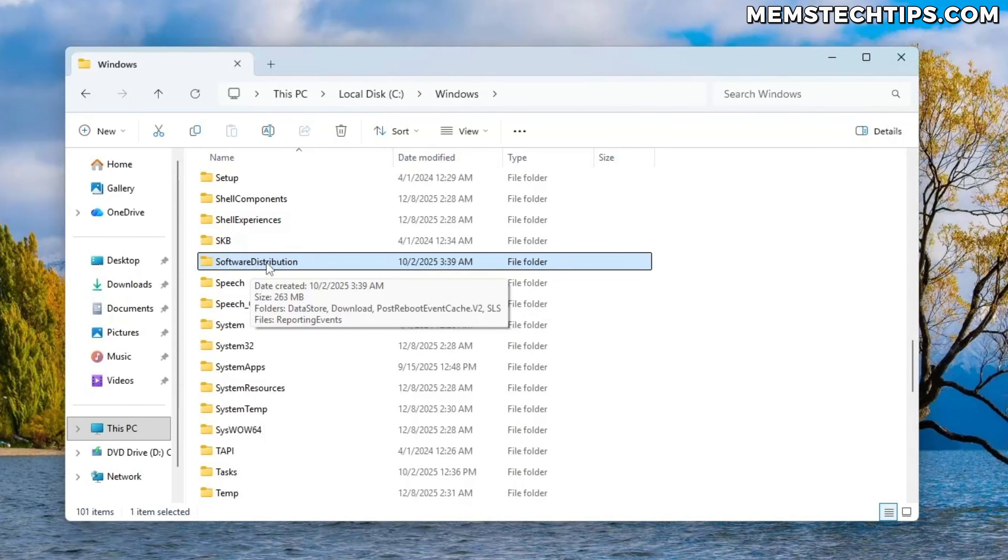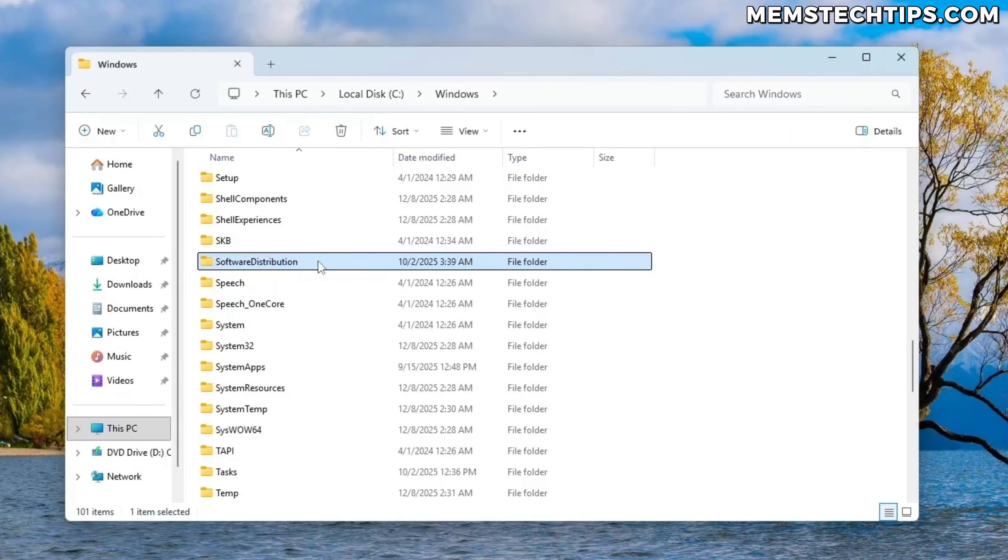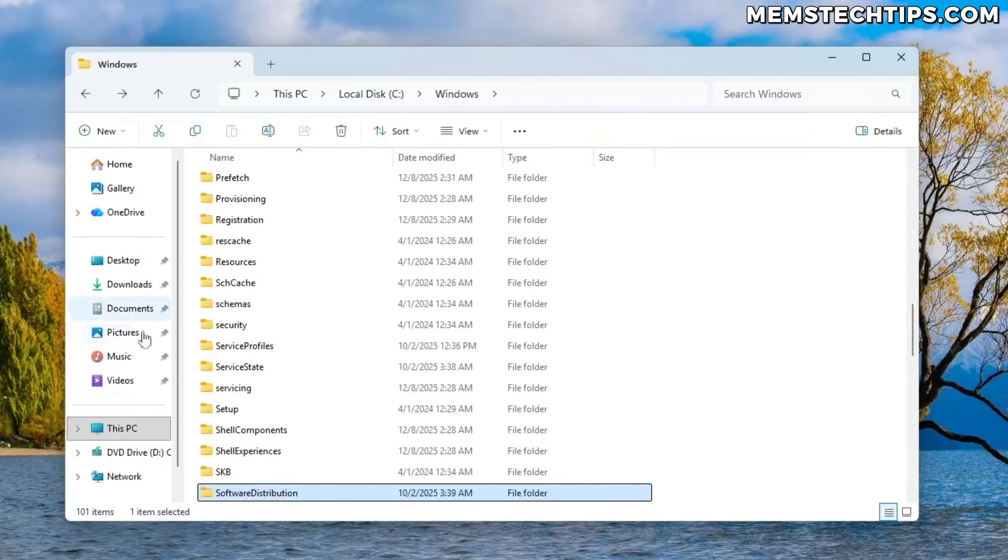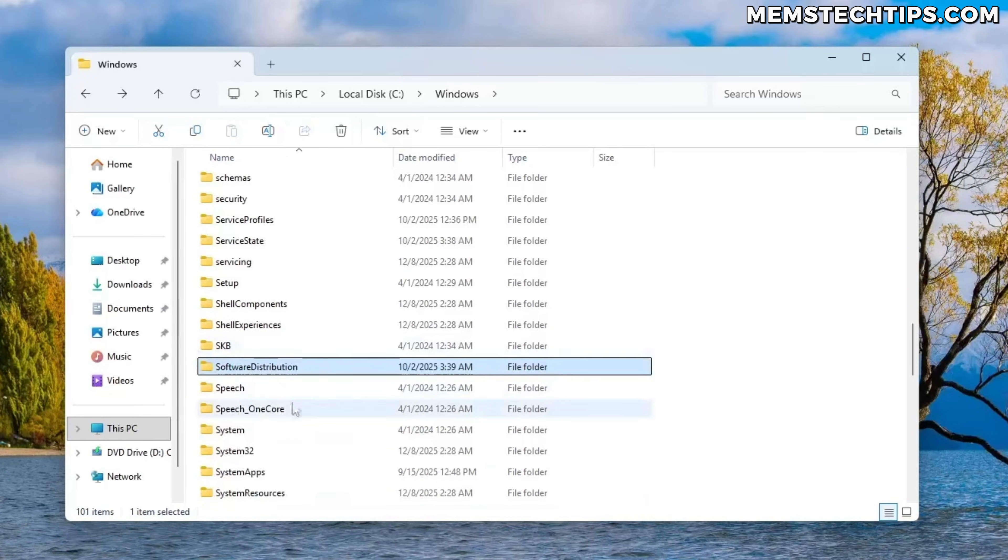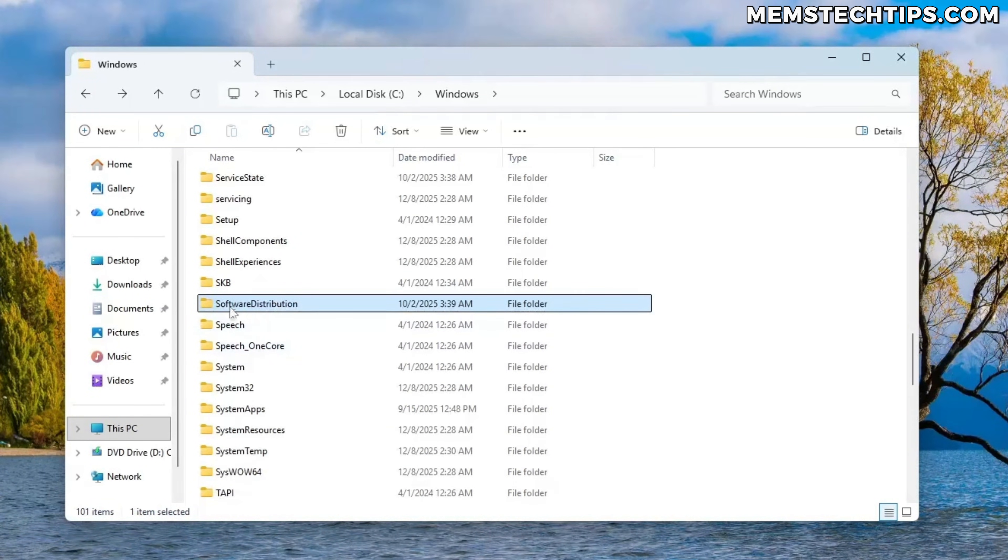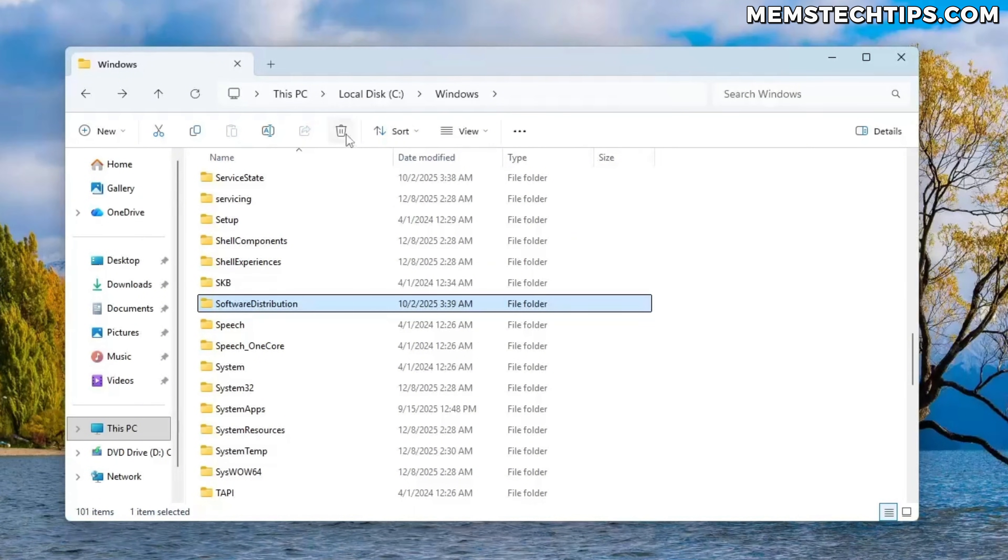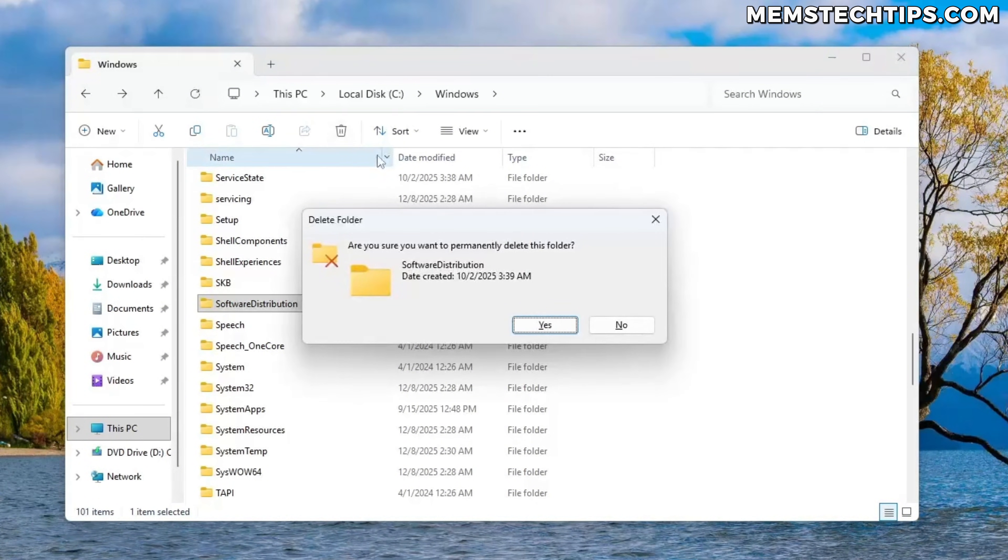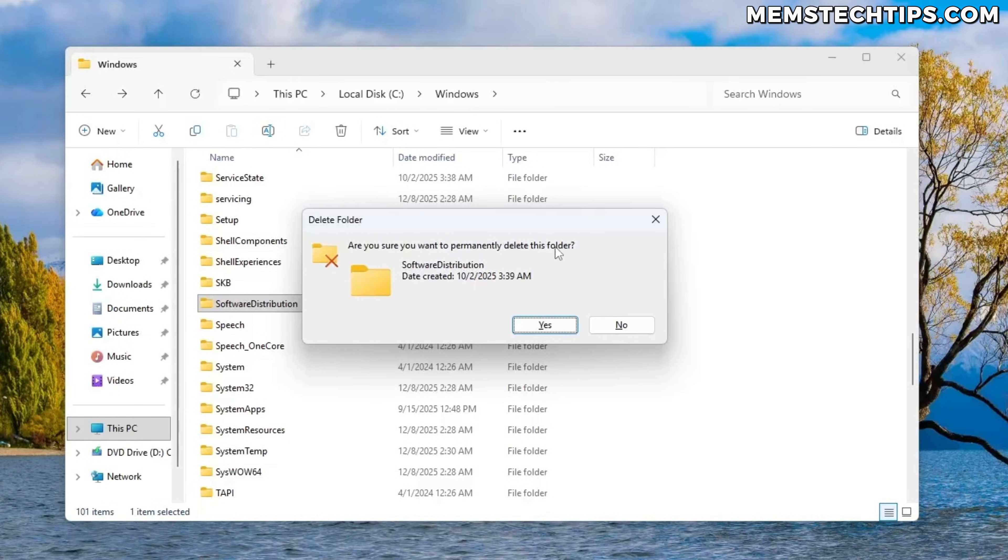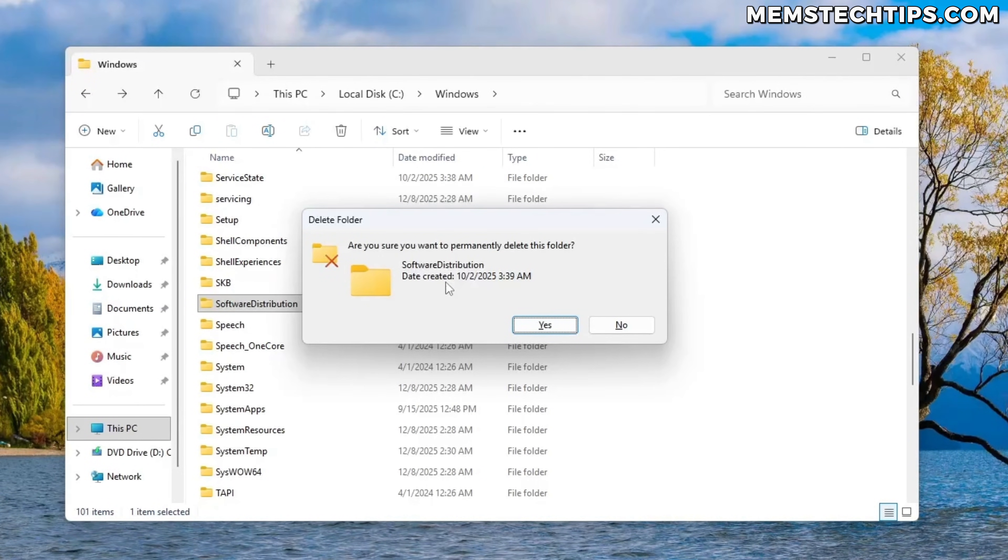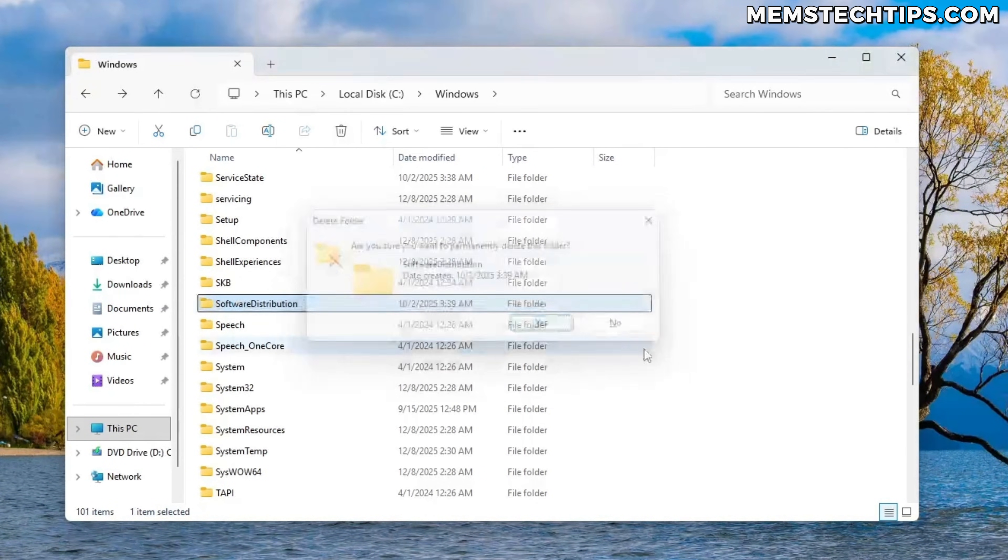Now this software distribution folder is where all of the updates are downloaded to and to delete the update cache, you can just select it. Then if you hold down left shift on your keyboard and then click on the delete icon, it's going to permanently delete the folder and that's what I want to do because I want to clear the update cache. So I'm going to click on yes.